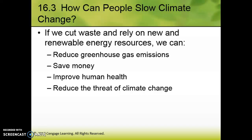Welcome back. This is part three of the chapter 16 APES lecture, and we pick up on 16.3 where we're looking at how we can slow climate change. The nice thing is it's nothing new — it's the same things we've been talking about all year long: reduce, reuse, recycle, essentially.